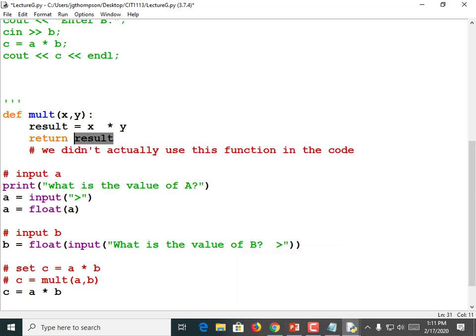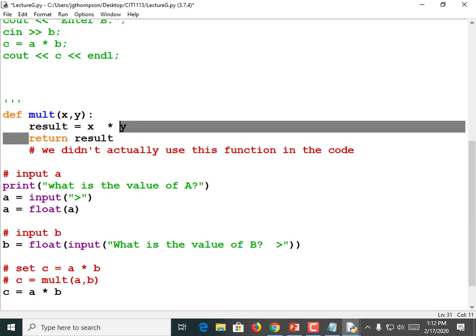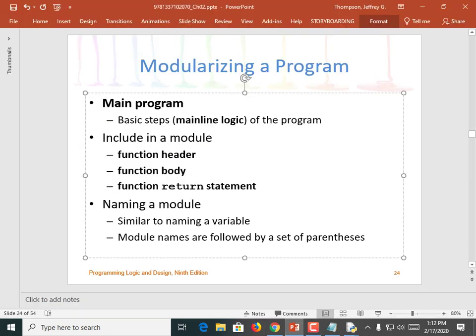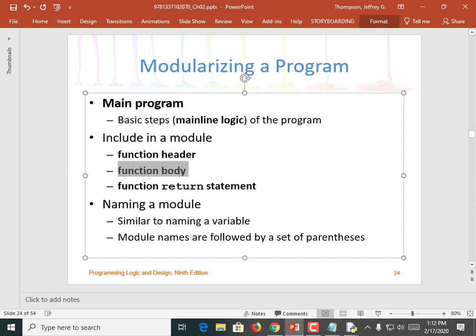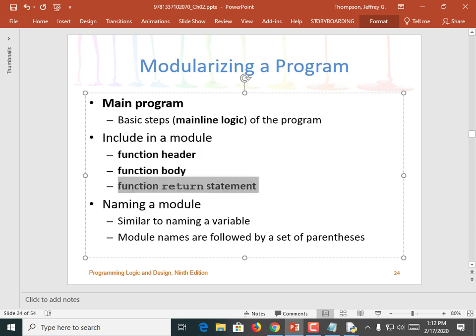Not all functions need to return something. What if it was just supposed to display something on screen? The circle function that comes with turtle — it's not actually returning anything. It just drew a circle. I don't need a value back from that in order to do something else, so that function probably doesn't have a return statement. But you will always have a function header, you will always have a function body. And if the function is a fruitful function — fruitful meaning bearing fruit, meaning that it returns something — you better have that return statement as well.